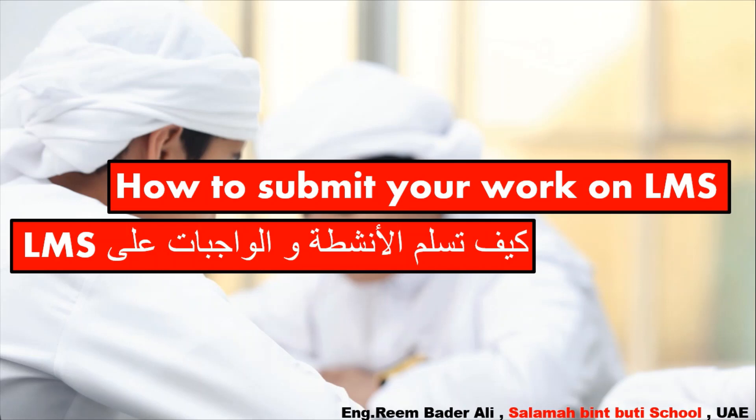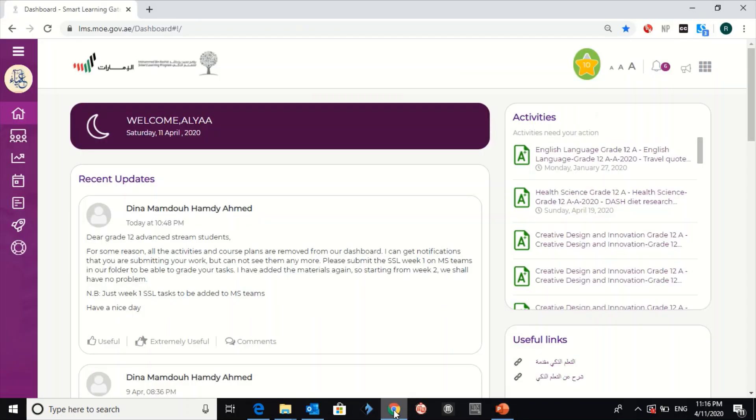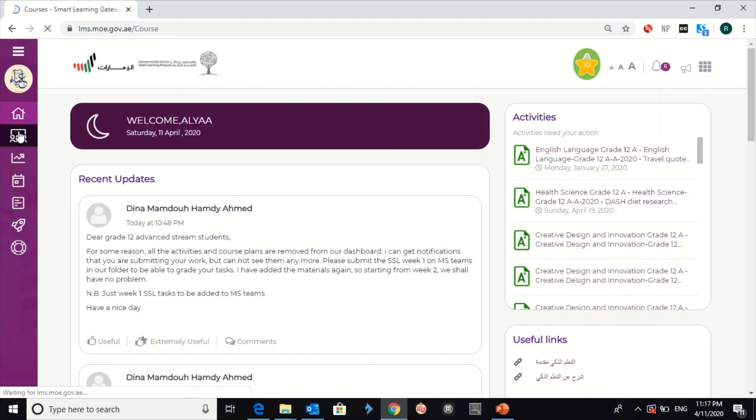First of all, you have to go to the LMS. If you don't know how to enter your email and password, go to the previous video. I've already explained how you can enter your LMS.